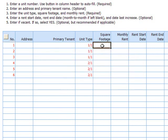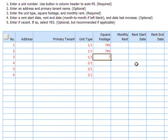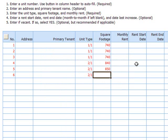Let's put in square footage. For the one bedrooms, we'll say they're all 740 square feet. For the twos, we'll stagger them — 840, 850, 860.